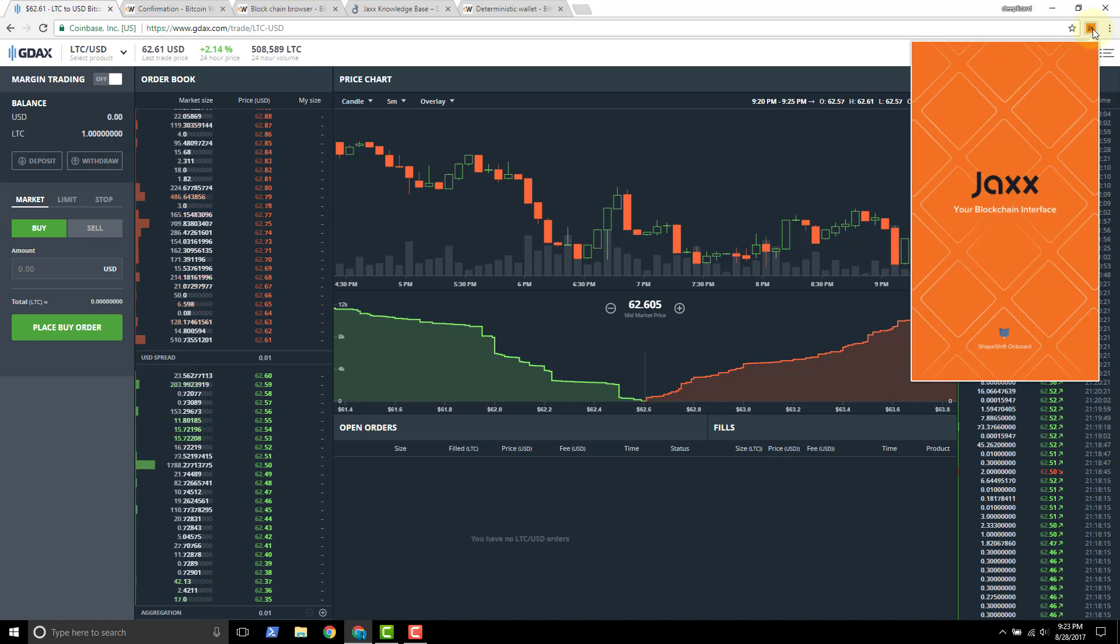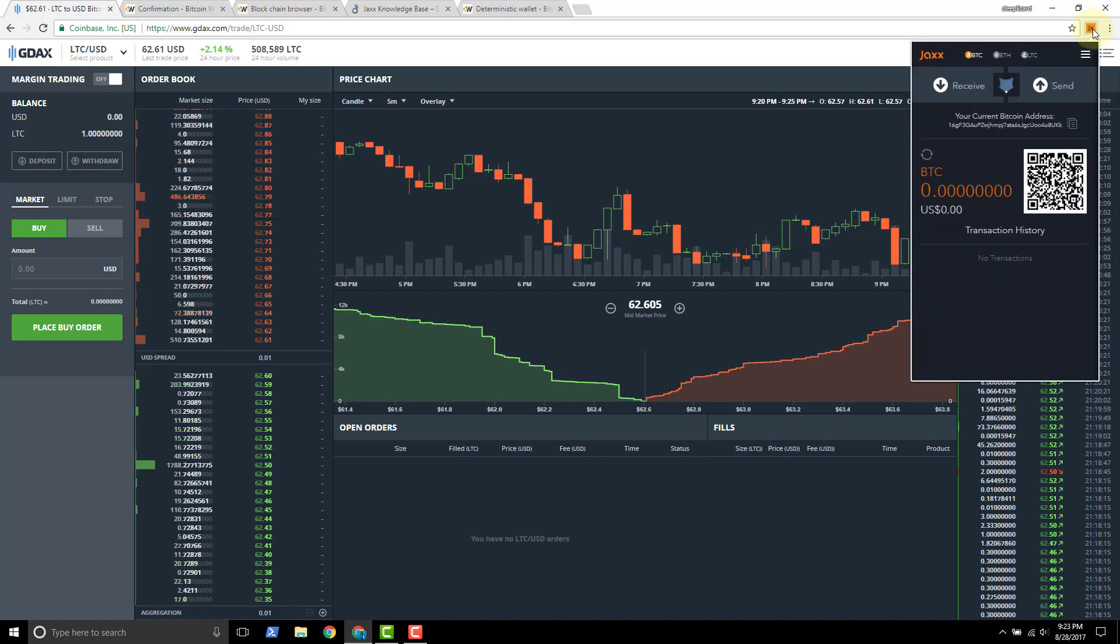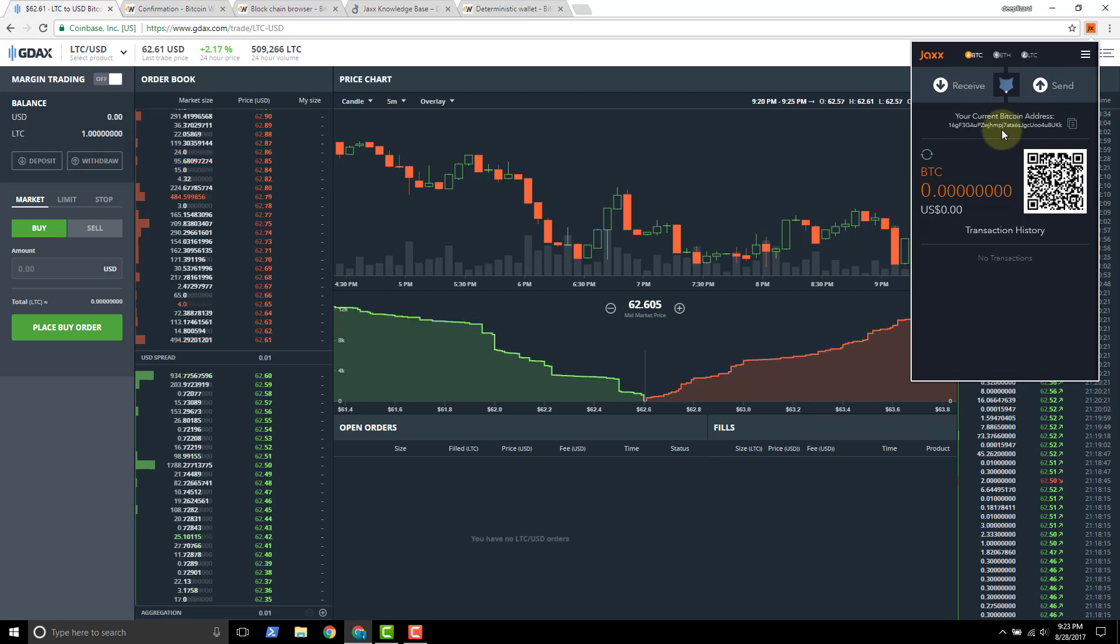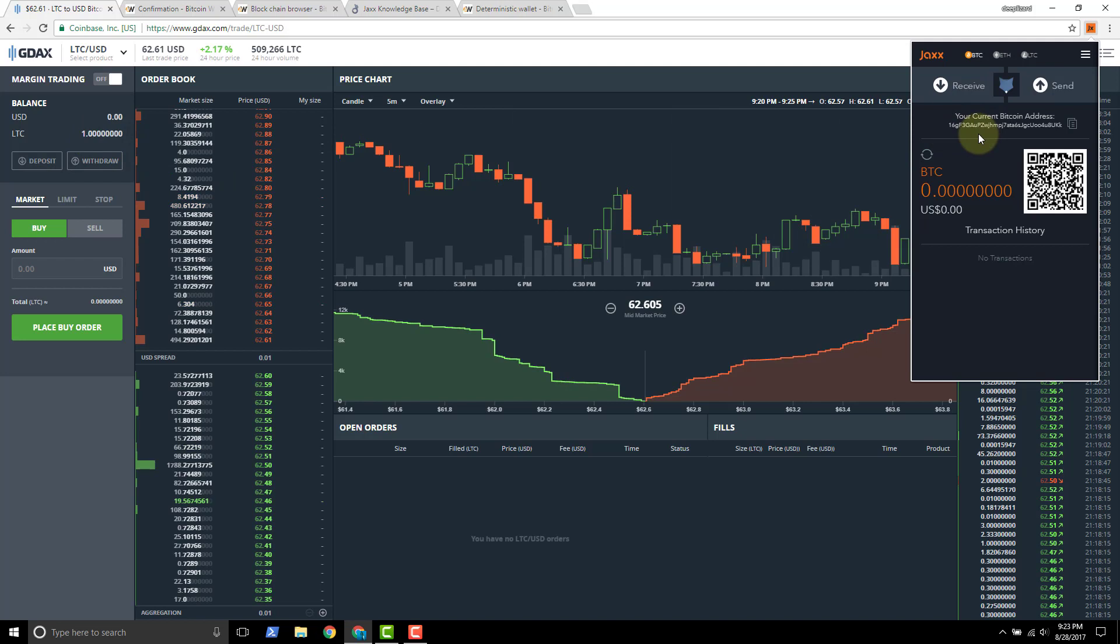Now one thing to mention is that when you're using a JAX wallet you can send and receive funds from the JAX wallet but you can't purchase funds using the JAX wallet. So you have to purchase the funds from somewhere else, after you purchase them then you can send them to the JAX wallet. And so we're going to use GDAX to do the purchase which I've already got the one Litecoin here. And then once you have the coins that you want to send to JAX, then you can just follow what we're about to do in this video.